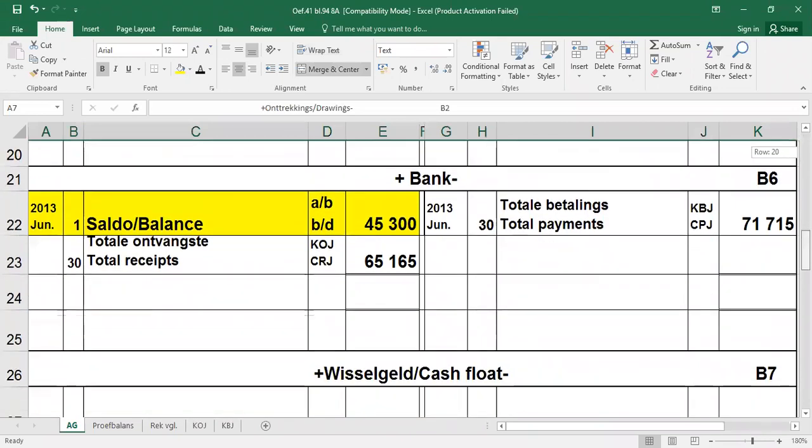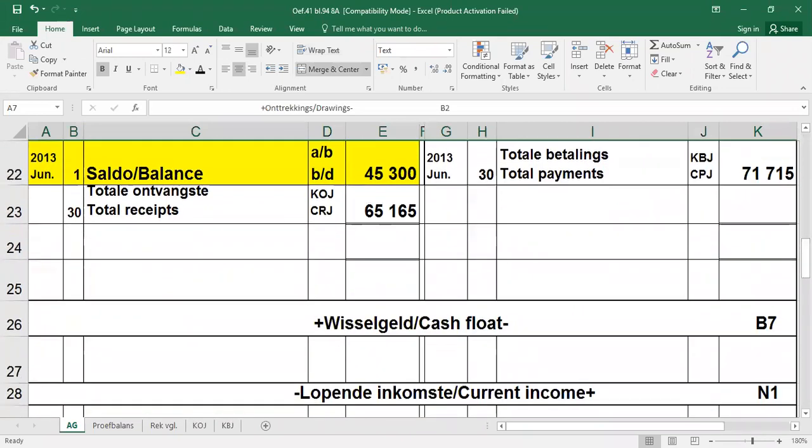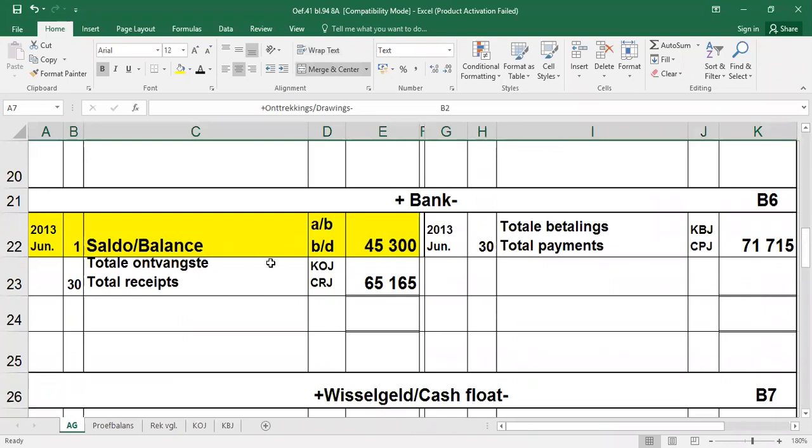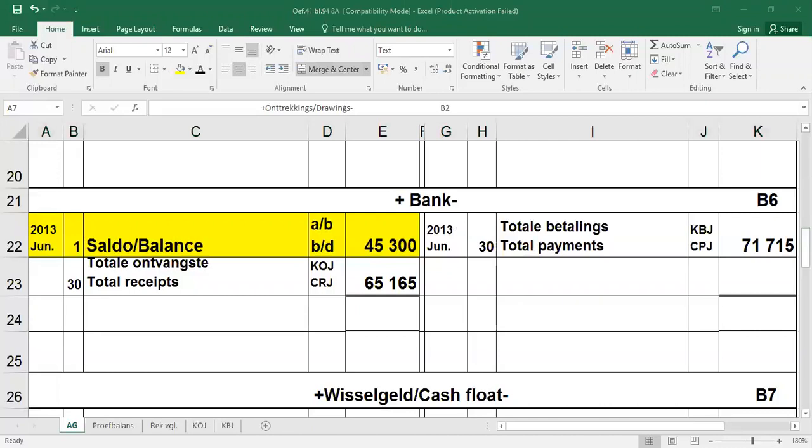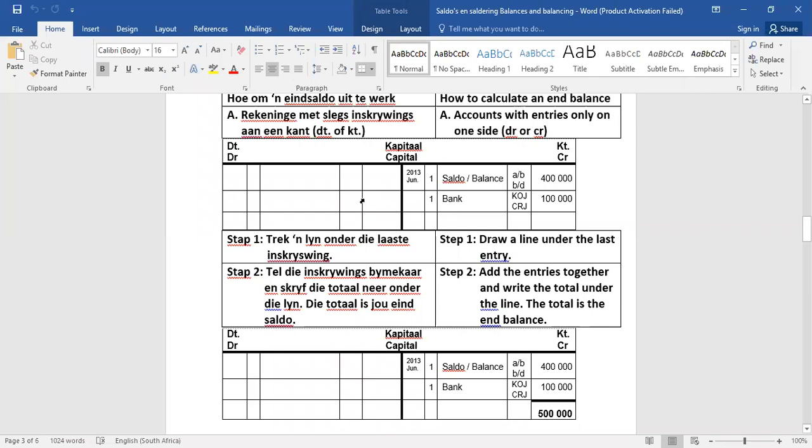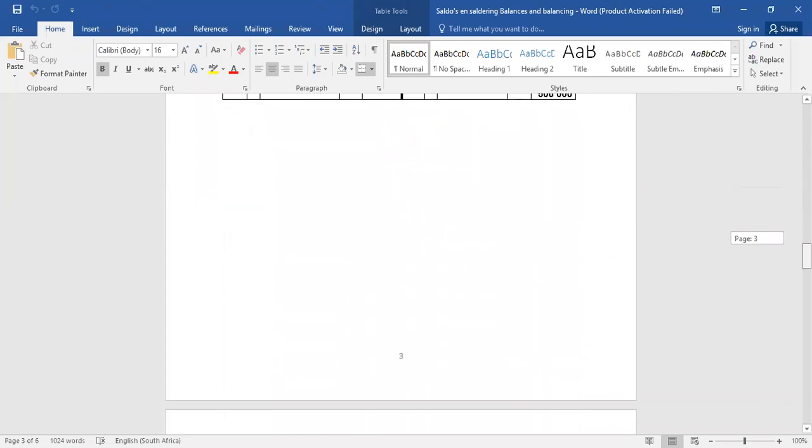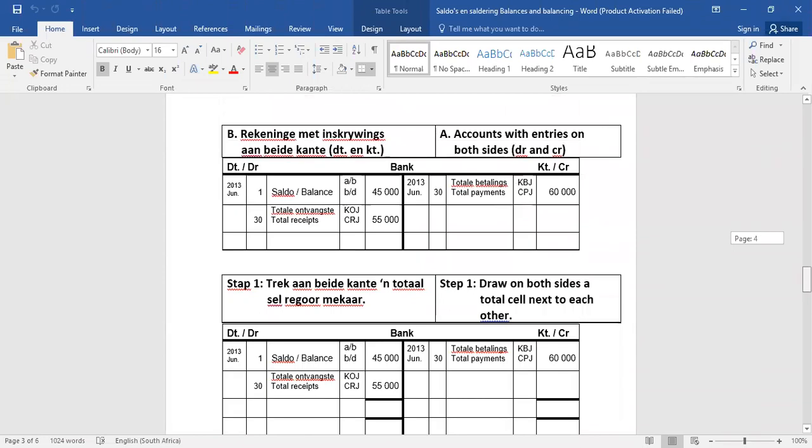Dit bring ons by die tweede geval, en dit is soos byvoorbeeld bank. Wat is die verskil nou? Bank het dan beide kante inskrywings. So nou is daar sekere stappen wat ons omvolg, hoe om die bankrekening te saldeer, of enige ander rekening wat ons nog in die toekomst gaan doen, waar dat dalk aan beide kante inskrywings mag wees.